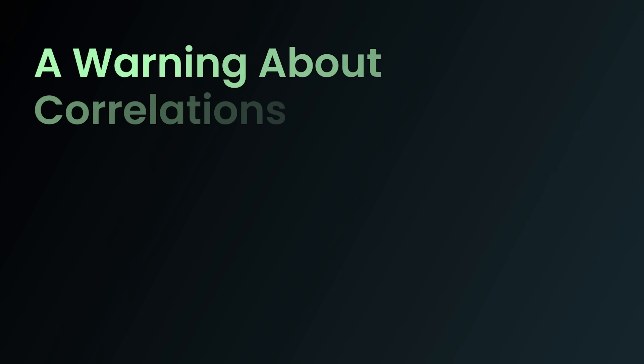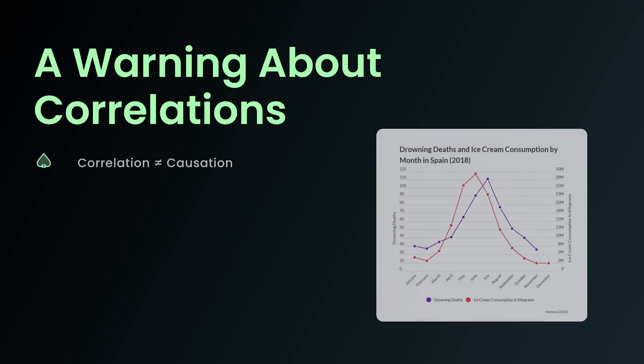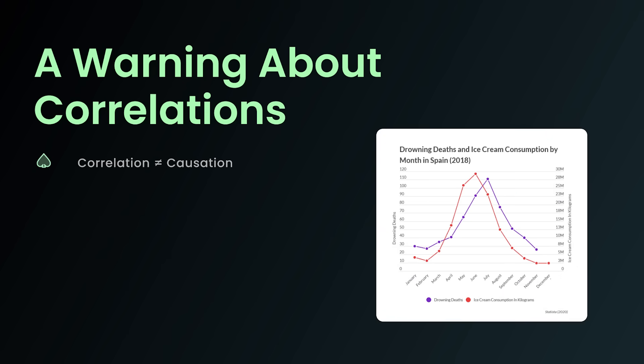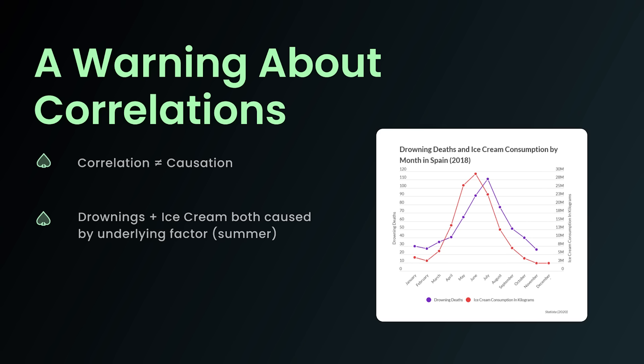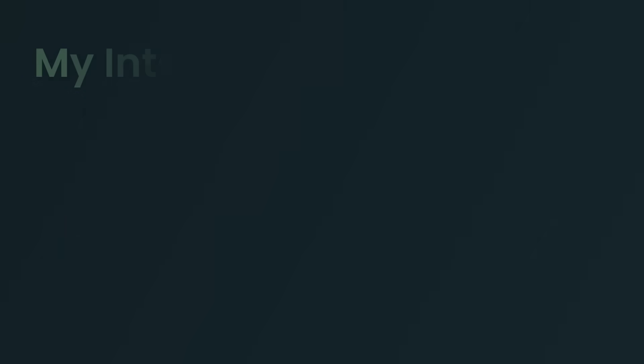I think it's pertinent to put out a quick warning about correlations. You see, there's a common saying in statistics that correlation does not equal causation. So just because two things are related does not mean that one is causing the other. A famous example of this, if you take a look at this chart on the right, are the number of drownings and ice cream deaths in Spain. And you'll notice that if you graph this by month, they seem highly correlated. Does this mean that ice cream is causing people to drown? No, that's stupid. It's just that you go swimming and eat ice cream in the summer more often than the winter. So what's happening here is that even though these two things are correlated, they're both being caused by some third underlying factor, namely the fact that it's summer. The same is happening with equity realization and c-betting. They're both increased by some underlying factors. You're not betting more because you have higher EQR. You don't have higher EQR necessarily because you're betting more. They're correlated, but they're both being caused by underlying factors.